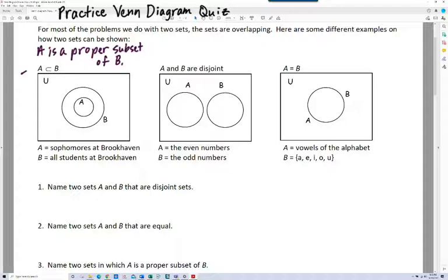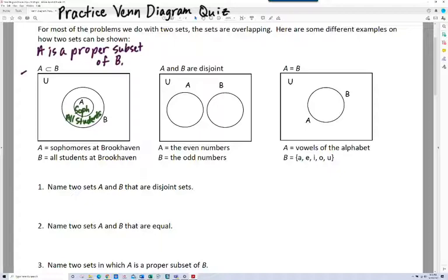For example, if we let A be the set of sophomores at Brookhaven, and B be the set of all students at Brookhaven, you can see that every sophomore — everybody that's in the sophomore set — is in the set of all students. And so A is a subset of B here.